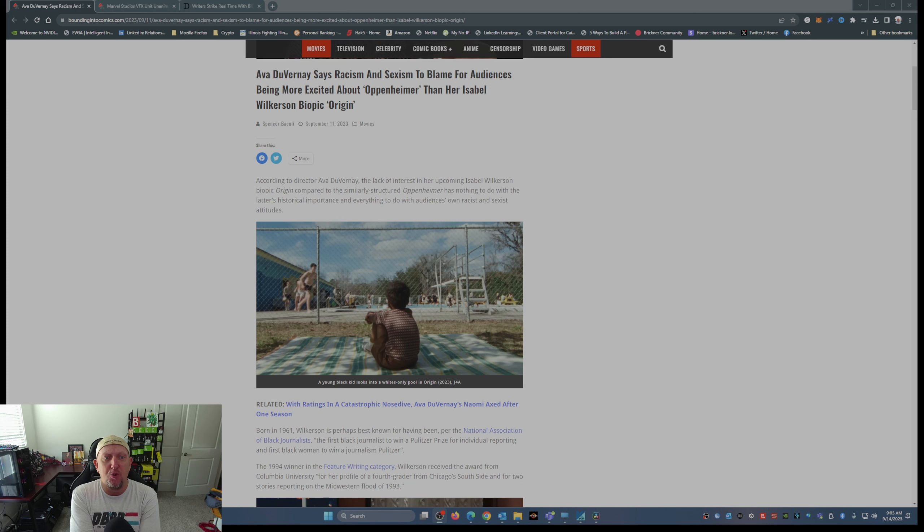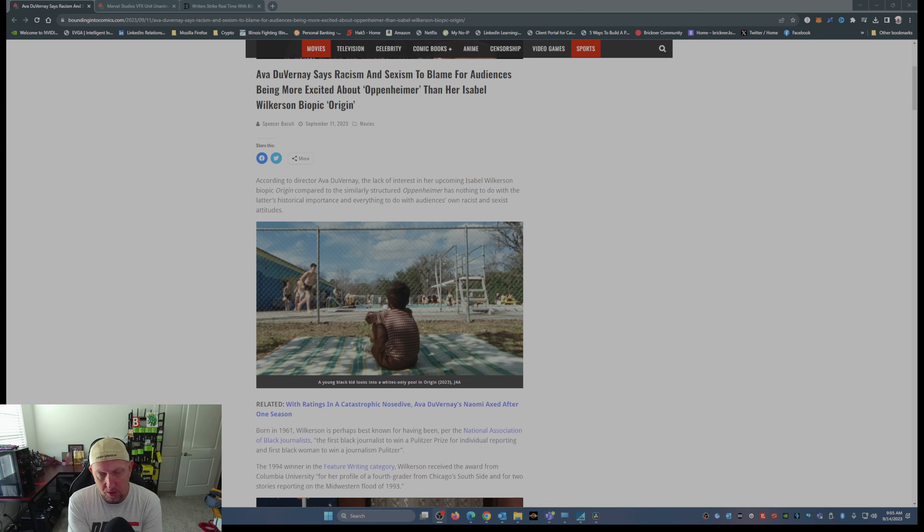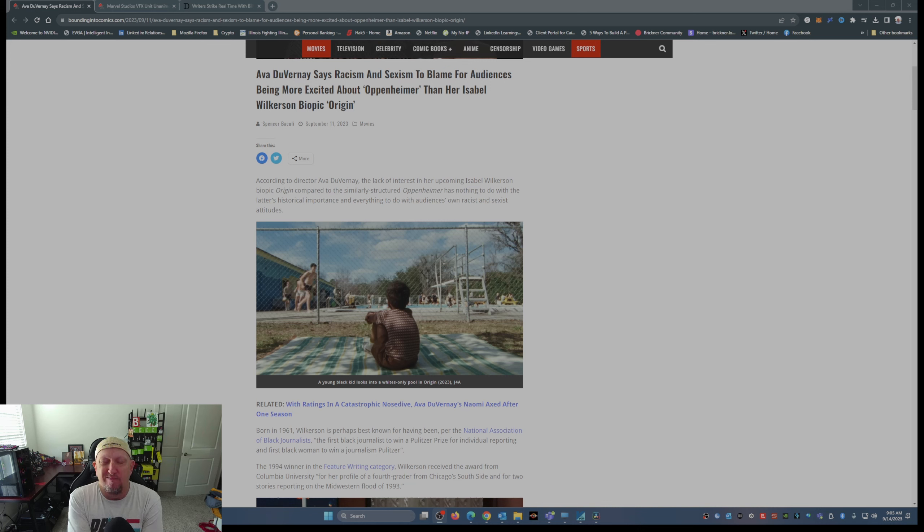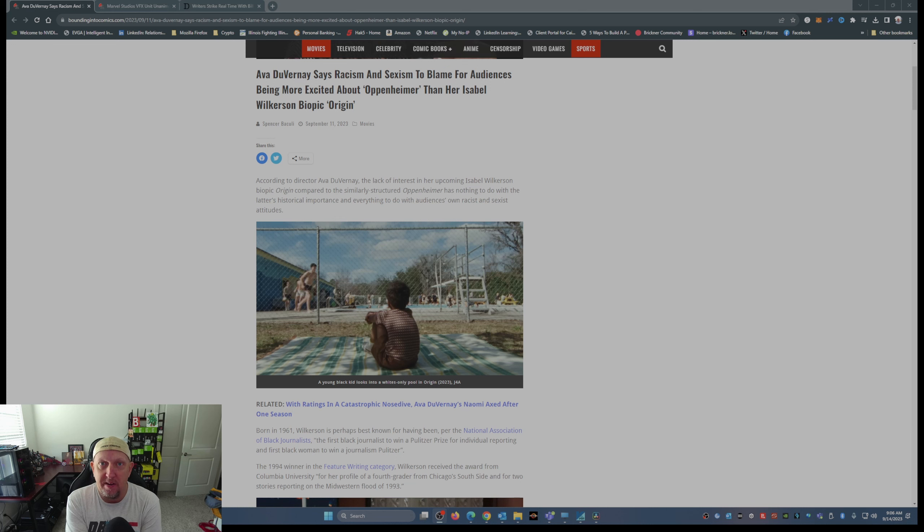According to director Ava DuVernay, the lack of interest in her upcoming Isabel Wilkerson biopic Origin compared to the similarly structured Oppenheimer has nothing to do with the latter's historical importance and everything to do with the audience's own racist and sexist attitudes.